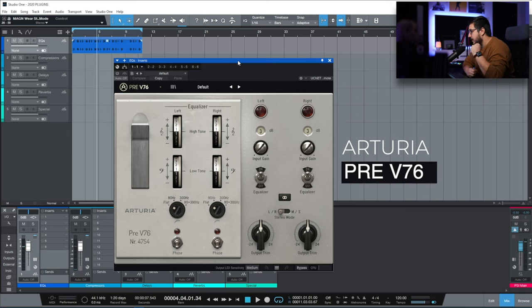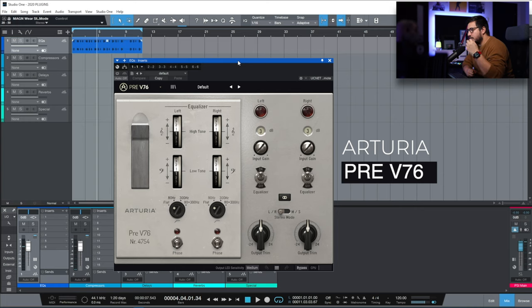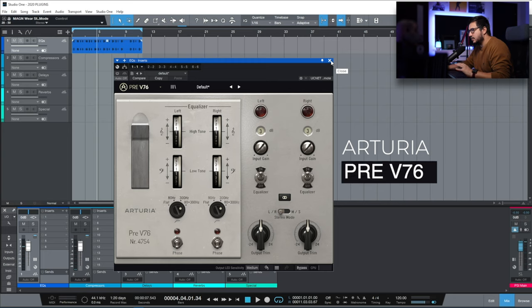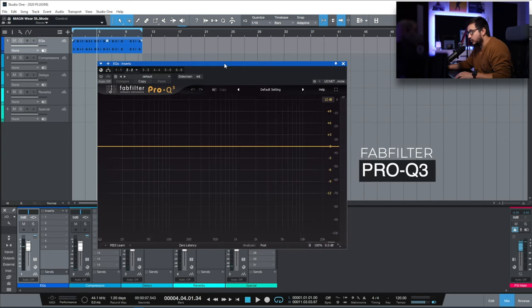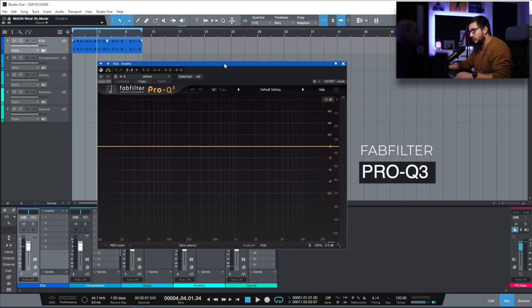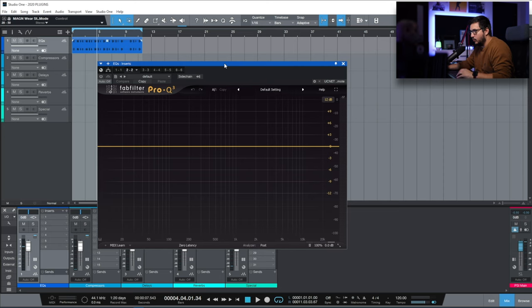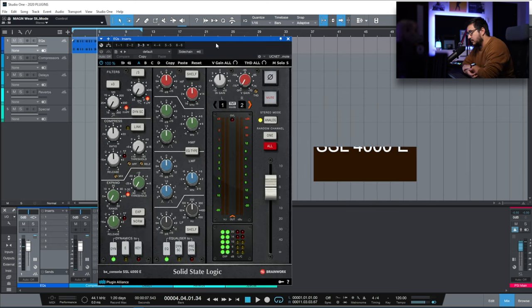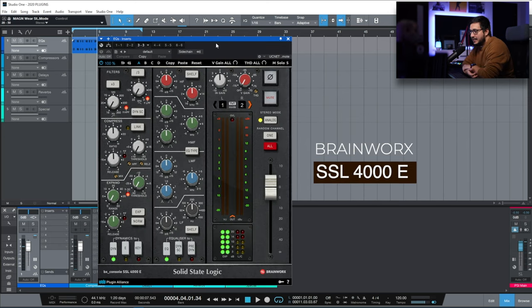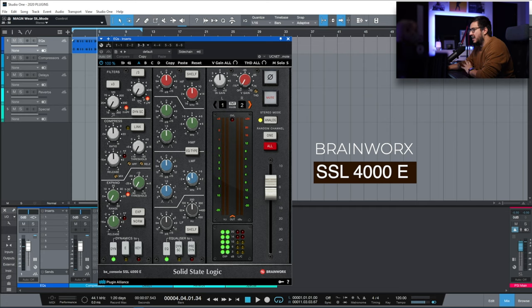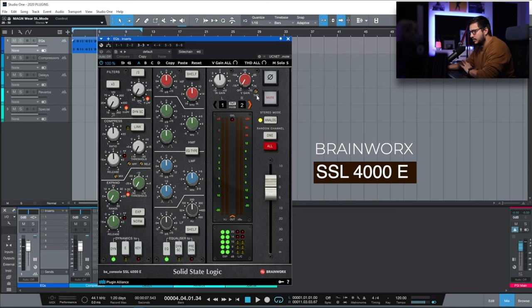The first one is the Arturia V76. This is more than an EQ. It has some nice saturation. It's a really easy to use tonal shaper because you only have two bands. Probably my most used EQ, FabFilter Pro Q3. The best EQ that we have at the moment. SSL 4000E. My go-to channel strip. I really like the EQ section. I rarely use the compressor, the gate or expander. I like the saturation.